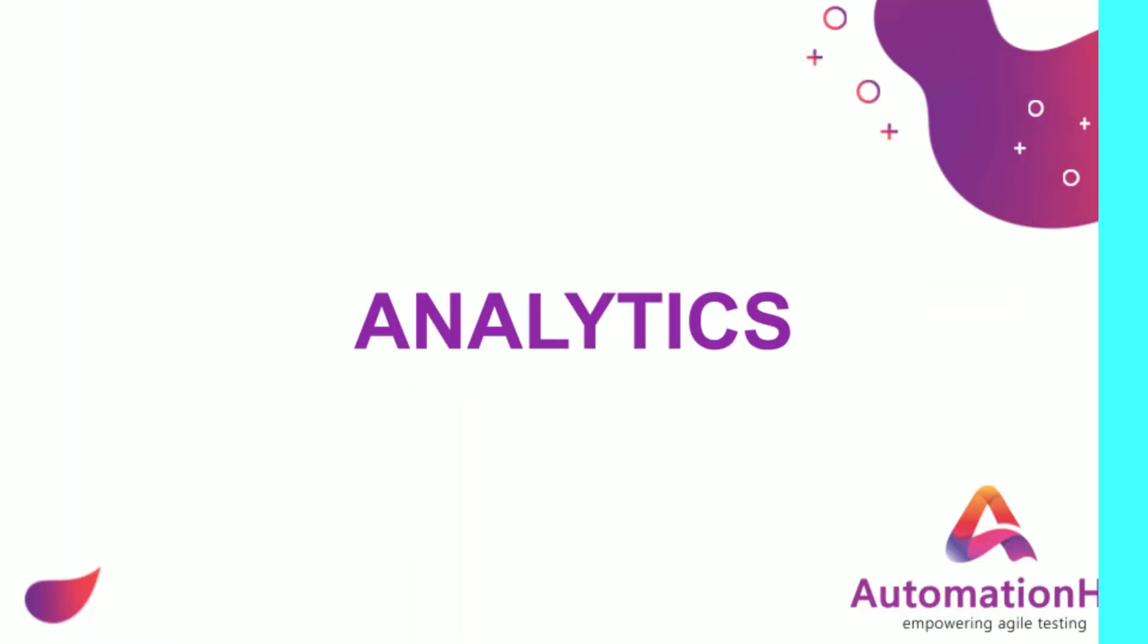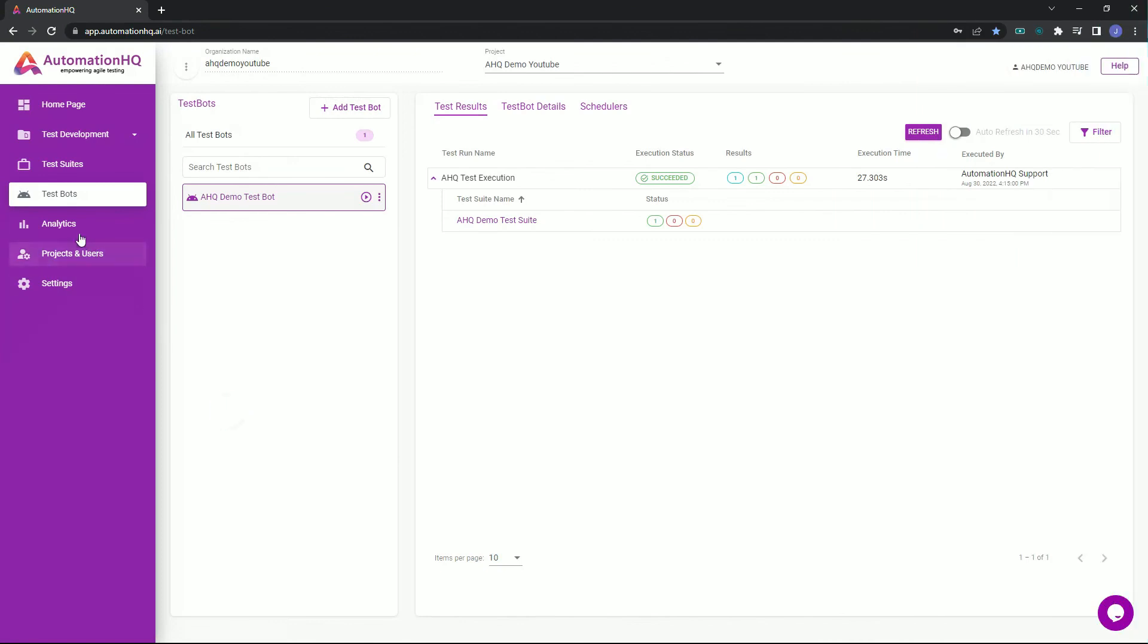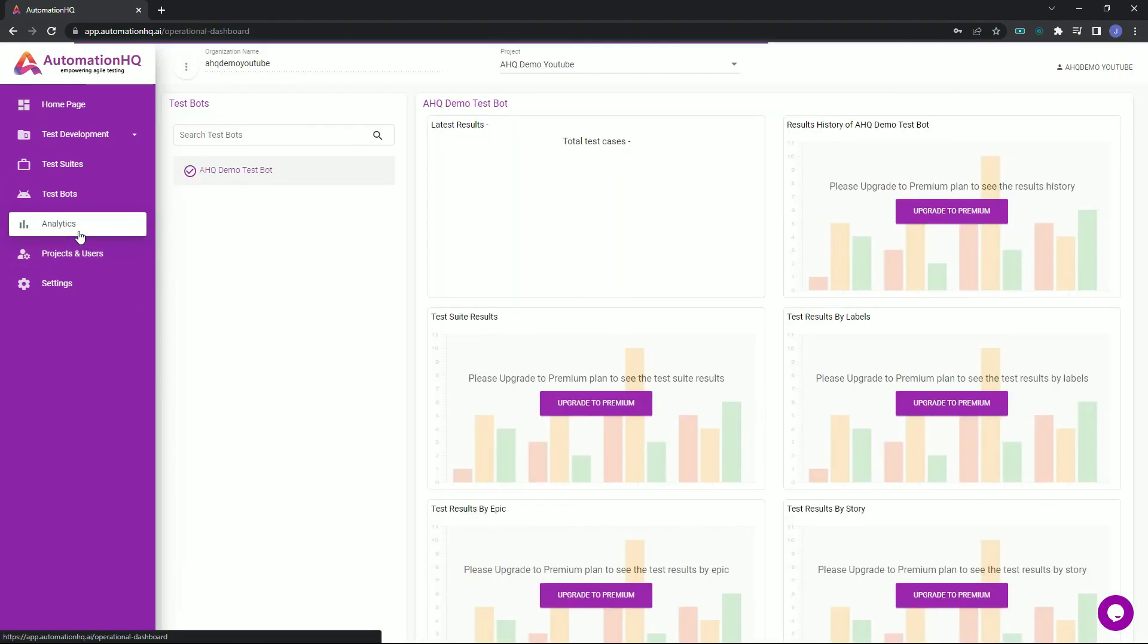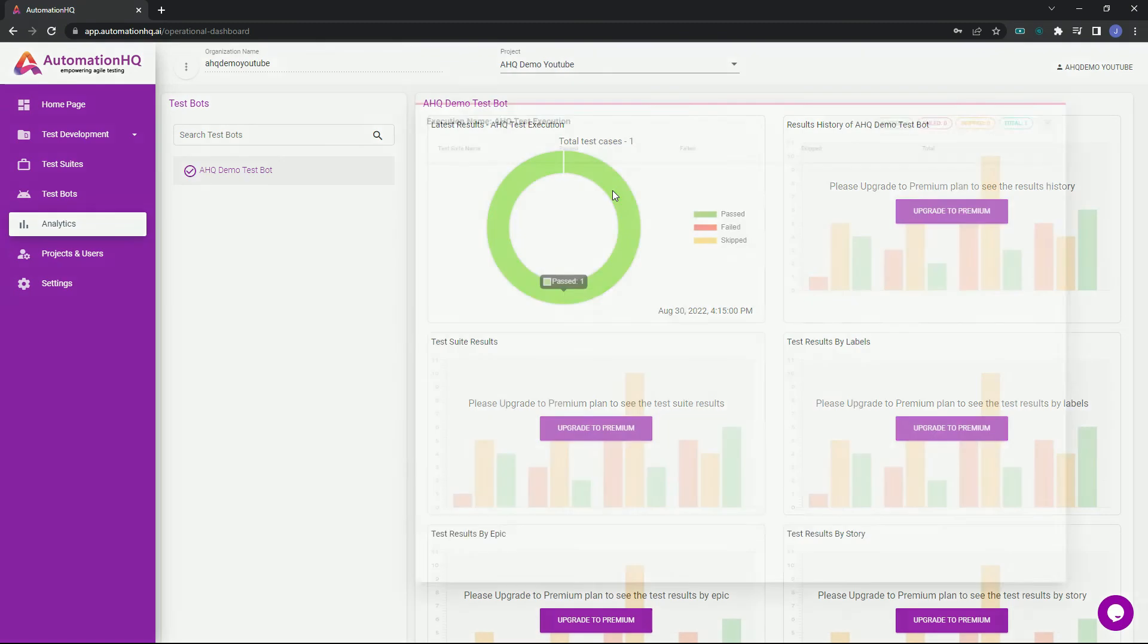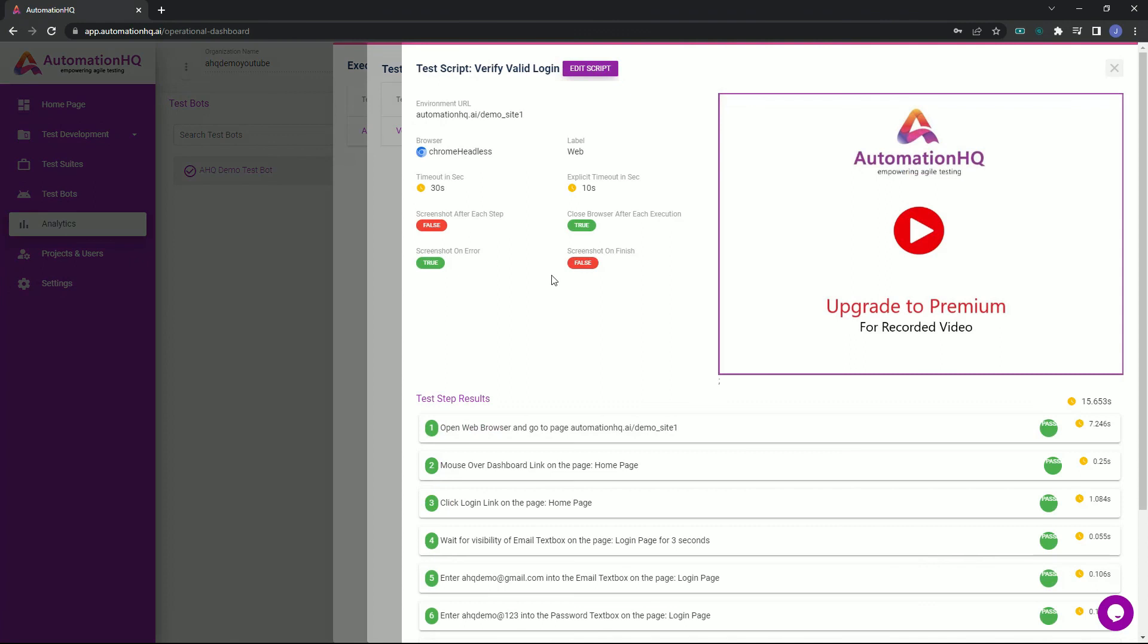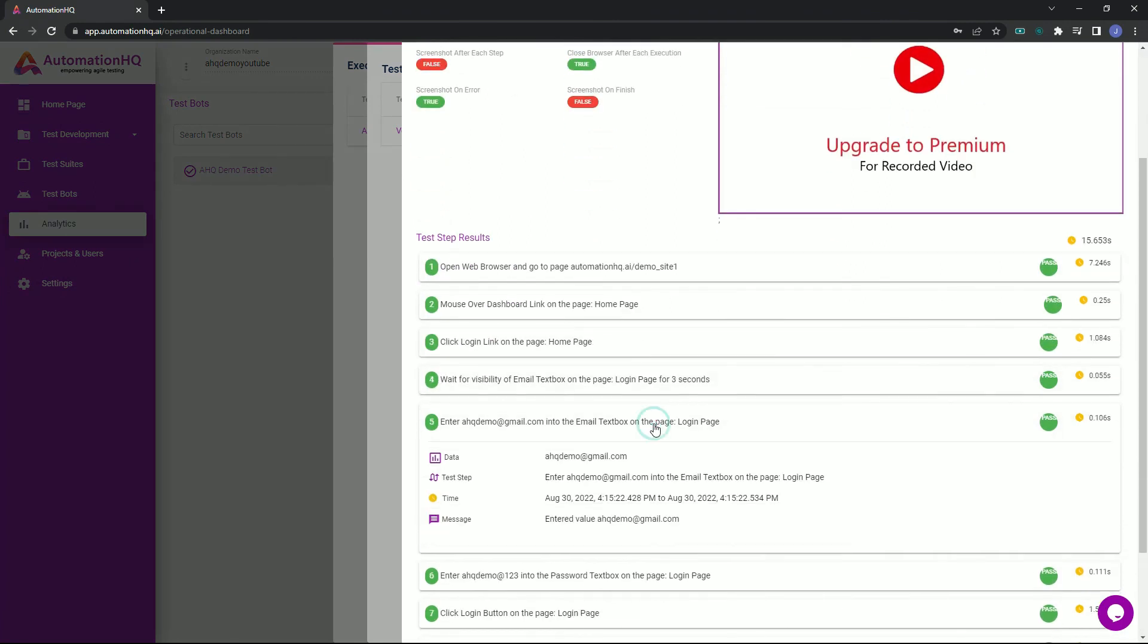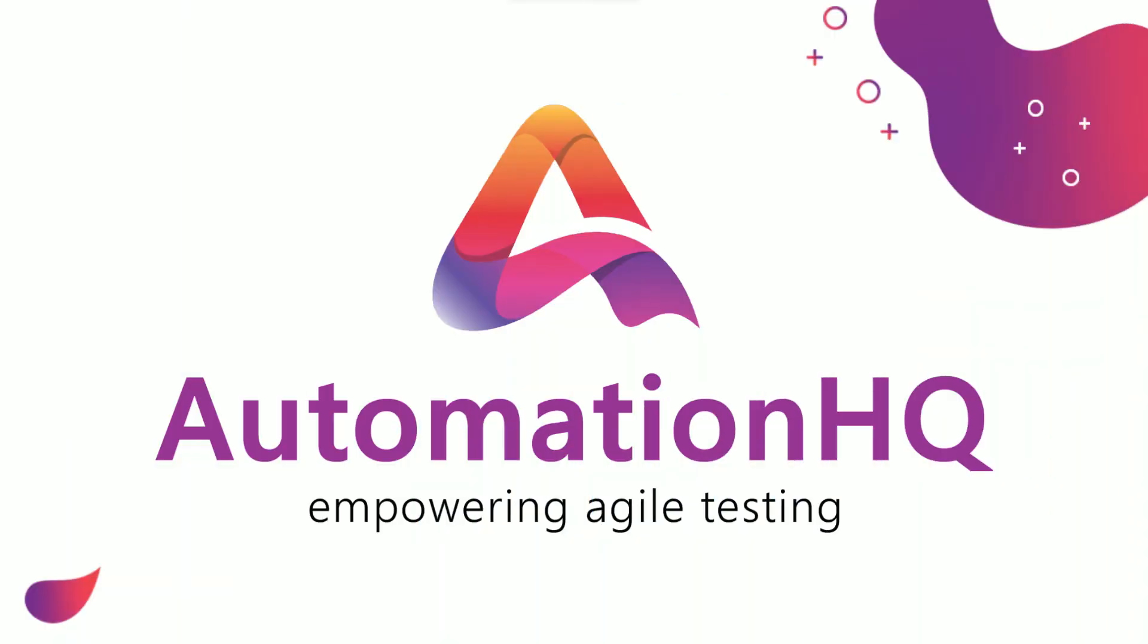You can also view a presentable summary by going to the analytics. To do this, navigate to analytics, then select a test bot. This is useful for presenting the test results. You can easily click the donut chart to view the test results as well. That is all for now. Thank you for using Automation HQ.